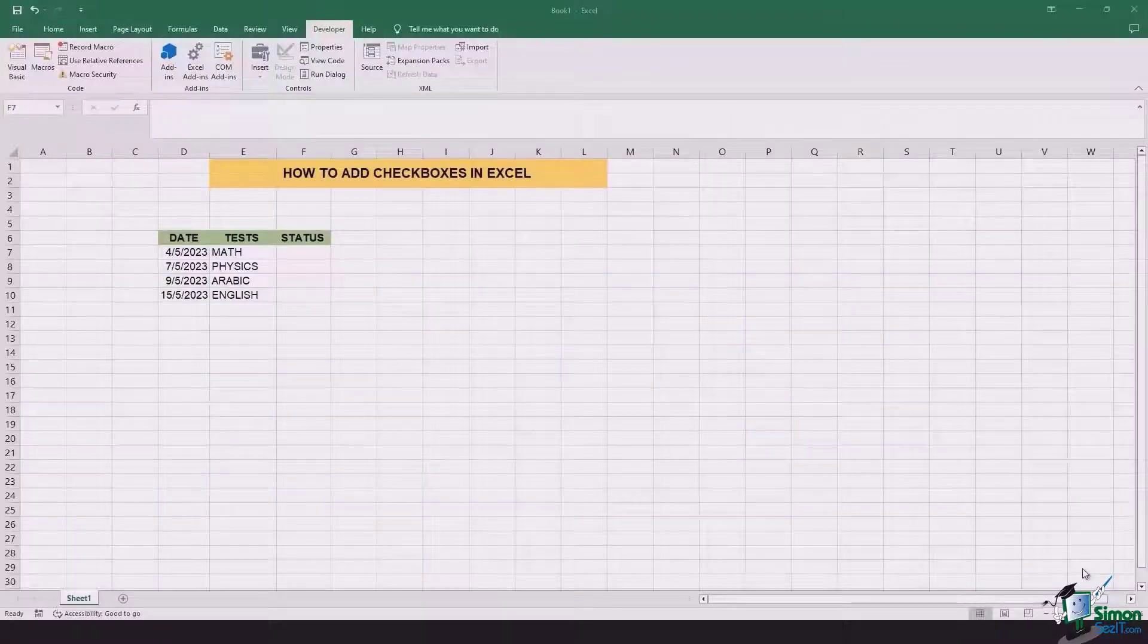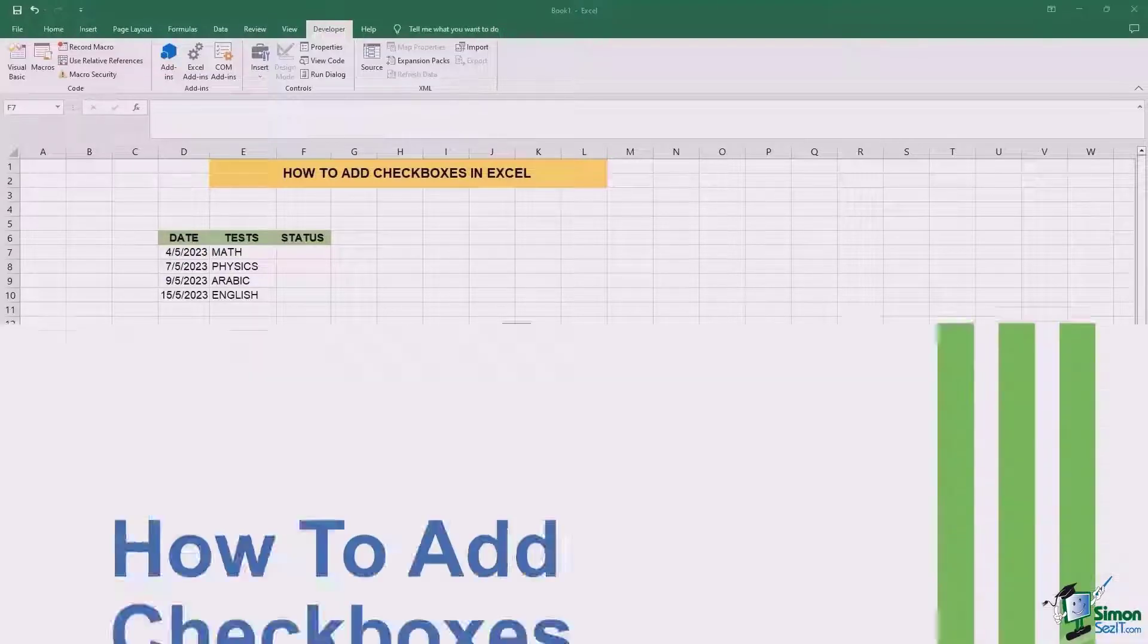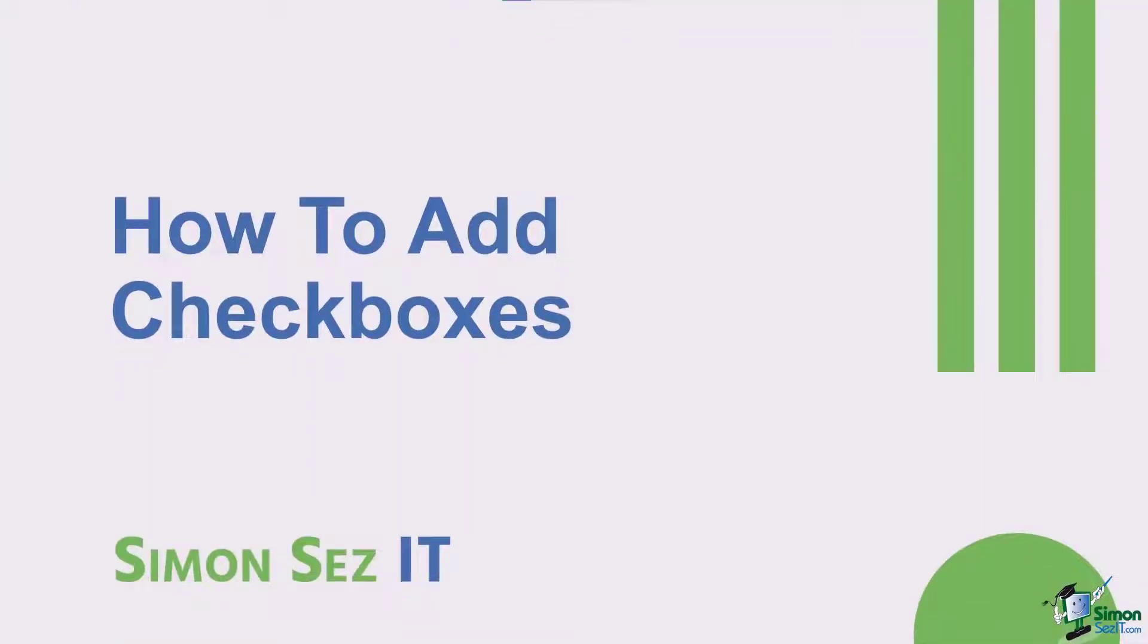Hi there everyone and welcome back to another lesson. In this video, we will be learning how to add checkboxes in Excel.